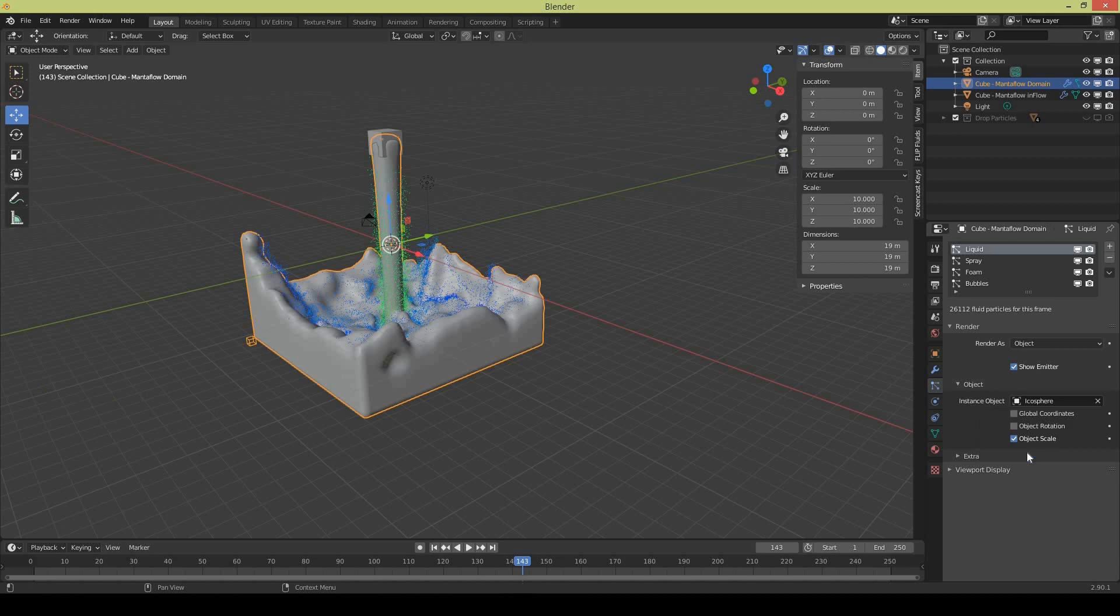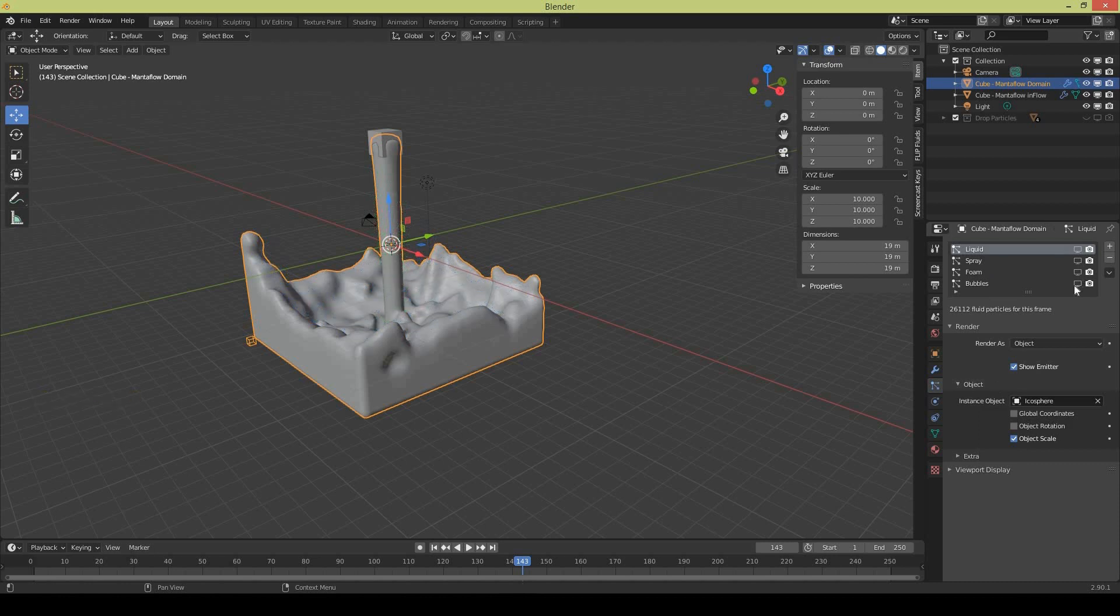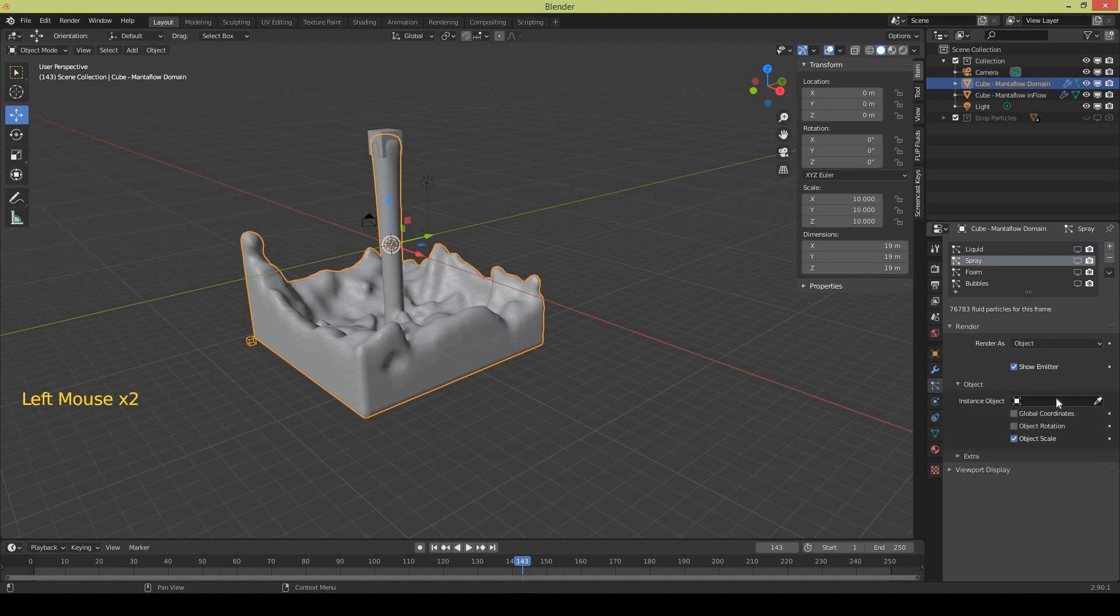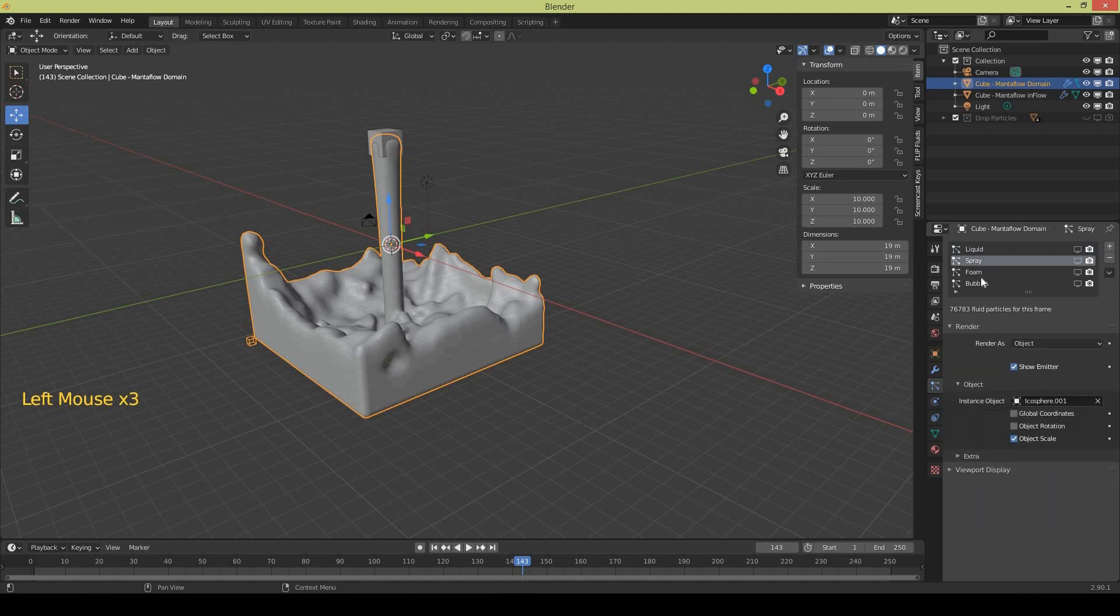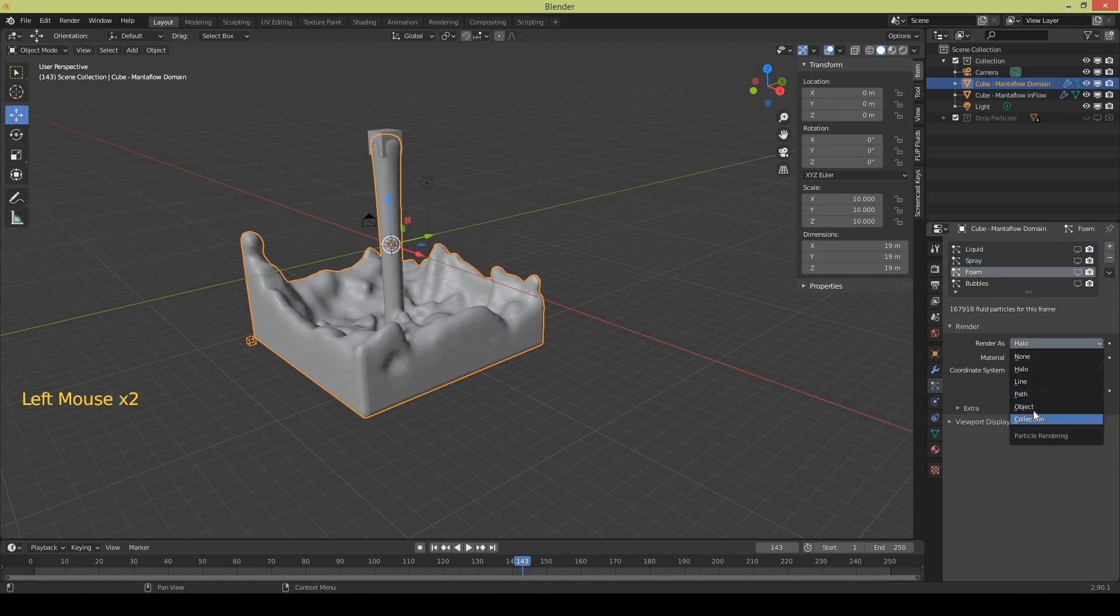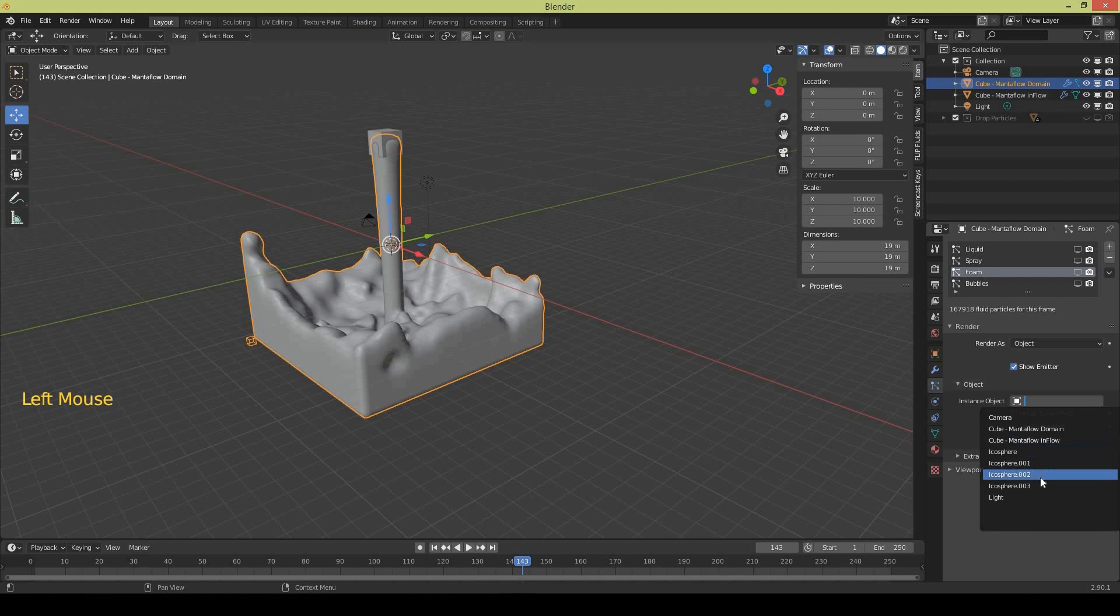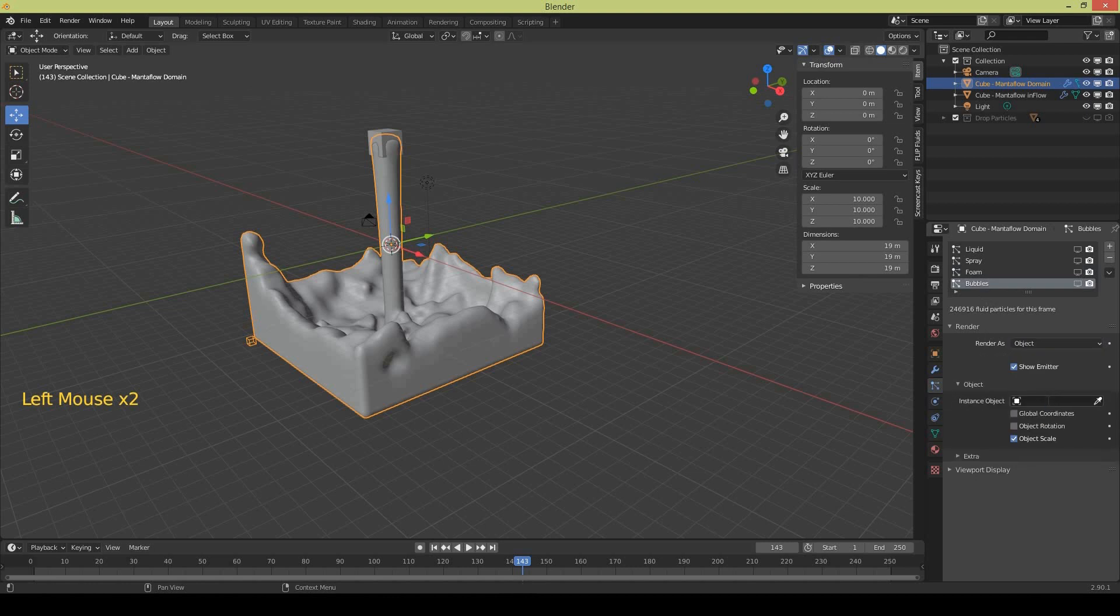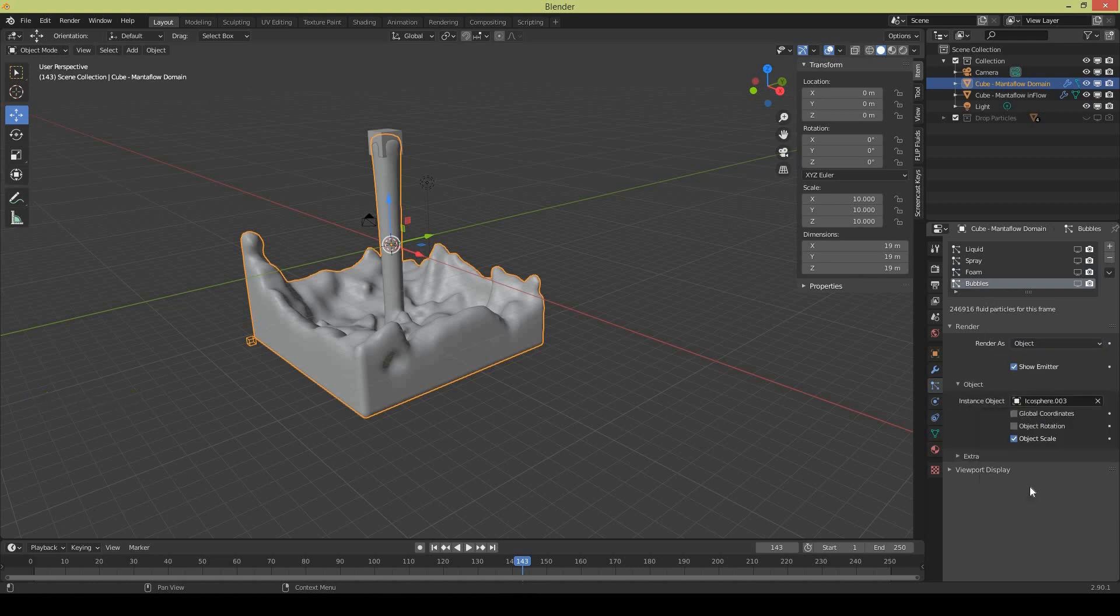Let me turn the visibility off for the viewport so it makes it easy for my computer to work faster. Then I select the spray, change it to object and select the second icosphere. Select the foam, select object and select the third icosphere. Select bubble particles, change to object and select the last icosphere. So that's done.